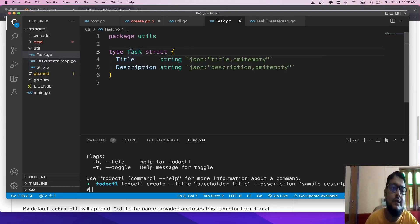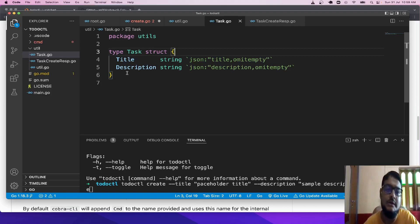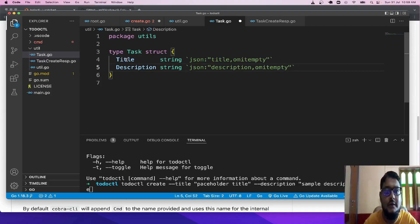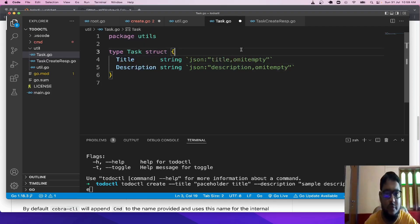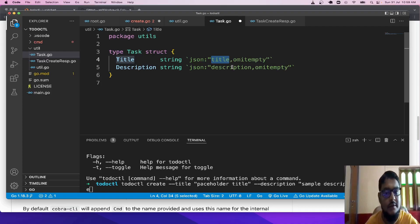First we create task.go with a struct. The struct is required because task is a custom type with many fields like title and description — and in future we can add assignee, due date, priority. The type of value each field stores: title will be string, description will be string. We also specify the JSON tag — small 'title' and small 'description' — and the field will not be exported in JSON when it's empty.